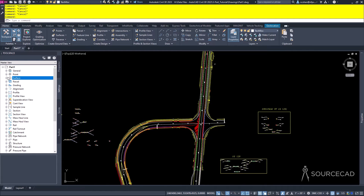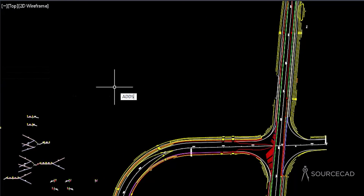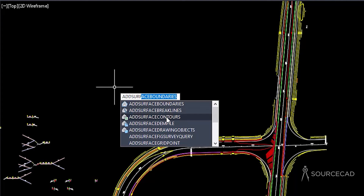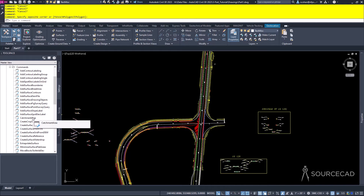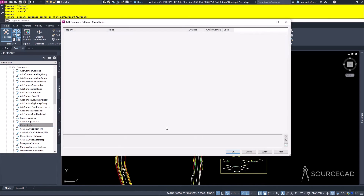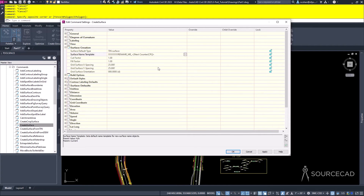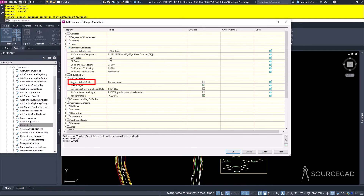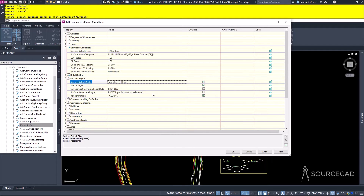The last setting level — command settings — overrides all other settings. Expanding down to the command level shows the true commands for the surface type. To override a specific command from the feature or drawing setting, right-click on the command and go to command settings. You'll see additional icons specific to the command, such as the default name template for surface creation. Choosing a different style here will override the feature setting above it.